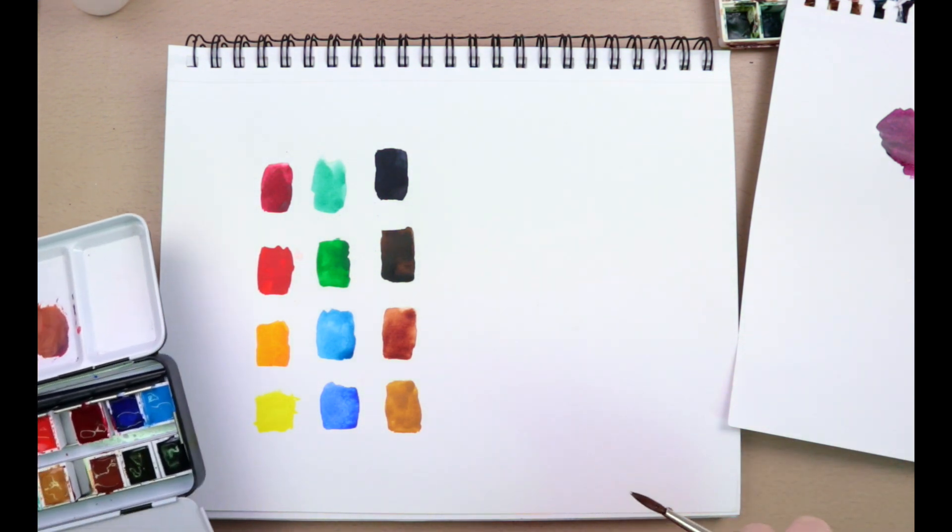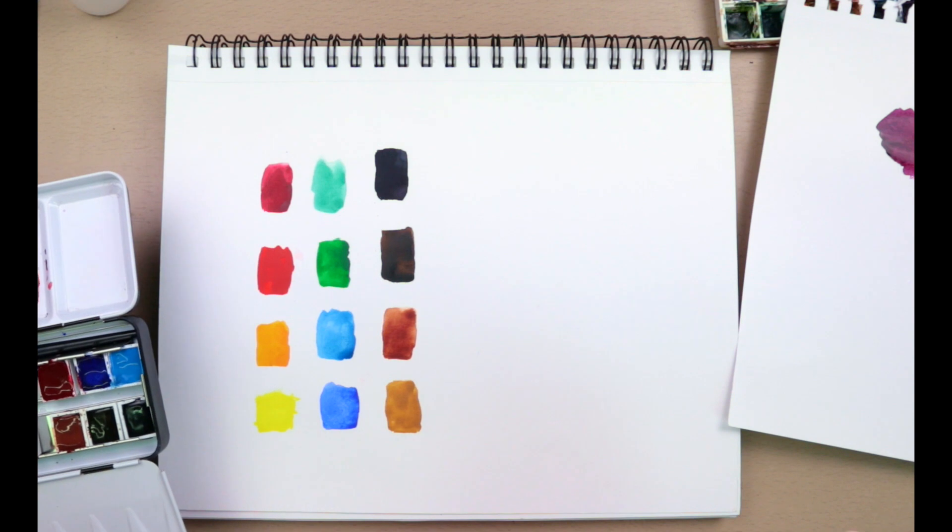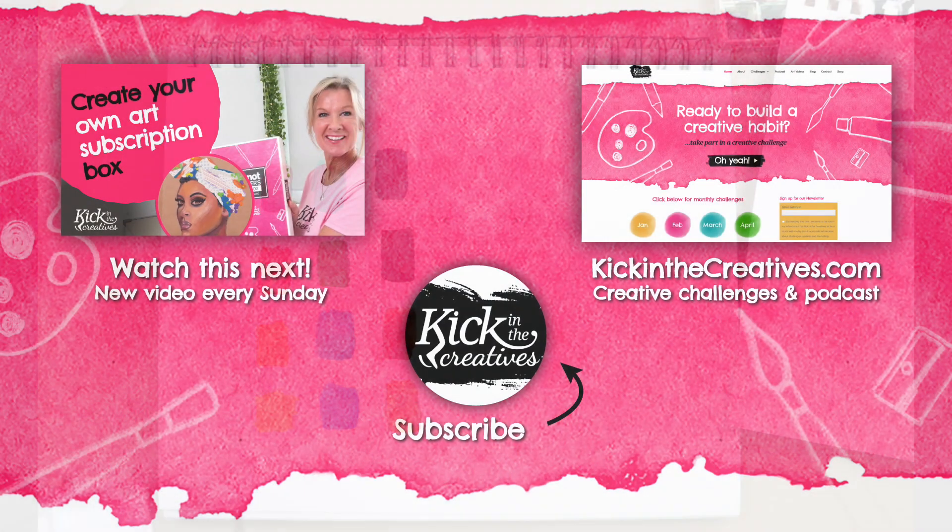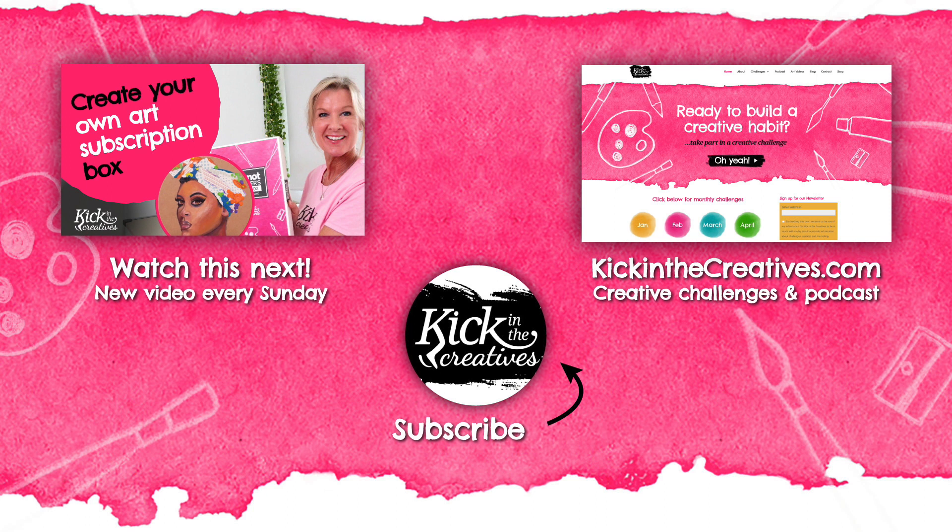I hope that helps. Why not check out our previous videos and don't forget to subscribe so you never miss your Art Kick Sunday. Meanwhile, you can check out our podcast and find the creative challenges we have coming up at kickinthecreatives.com. Back soon!